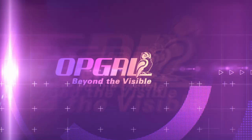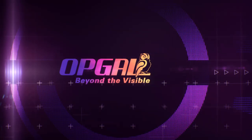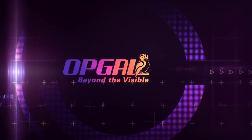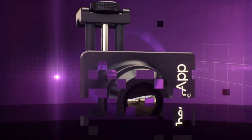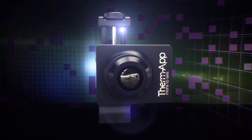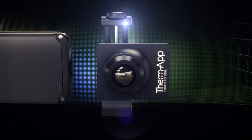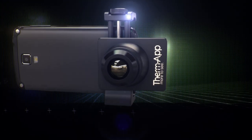OpGal is proud to announce the dawning of a new thermal imaging era. Unleash the power of mobility and advanced features provided by smartphones today.